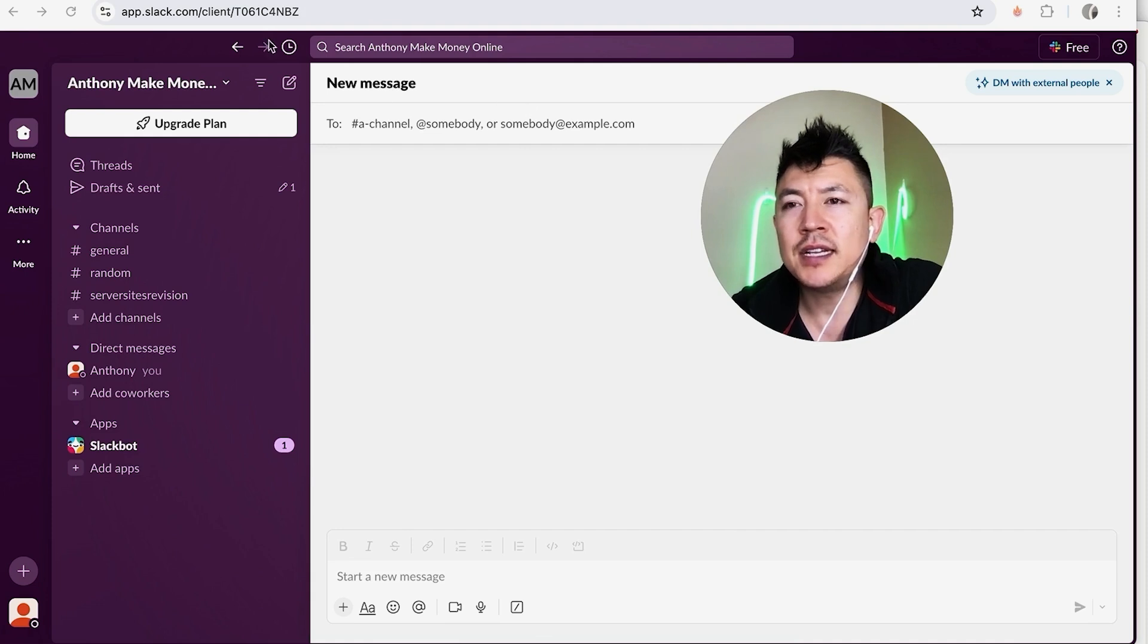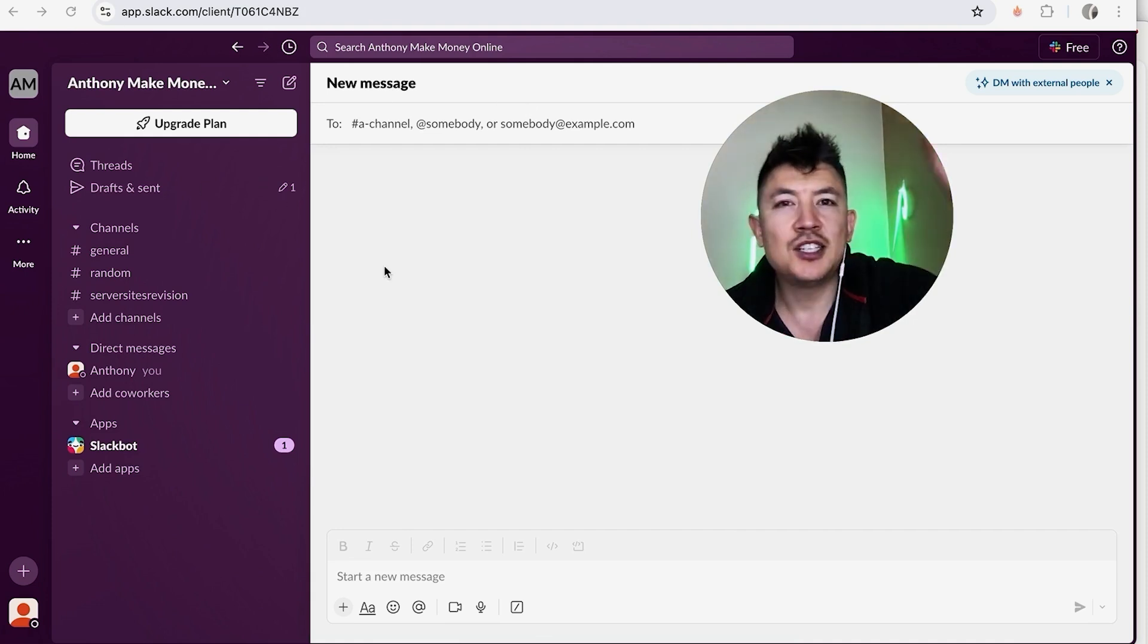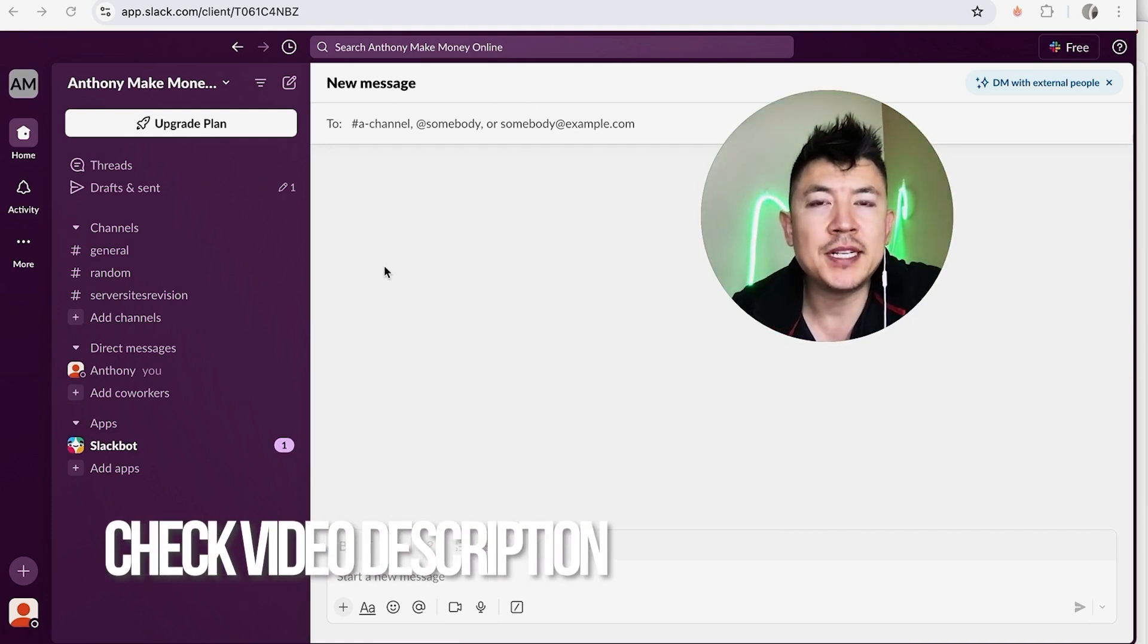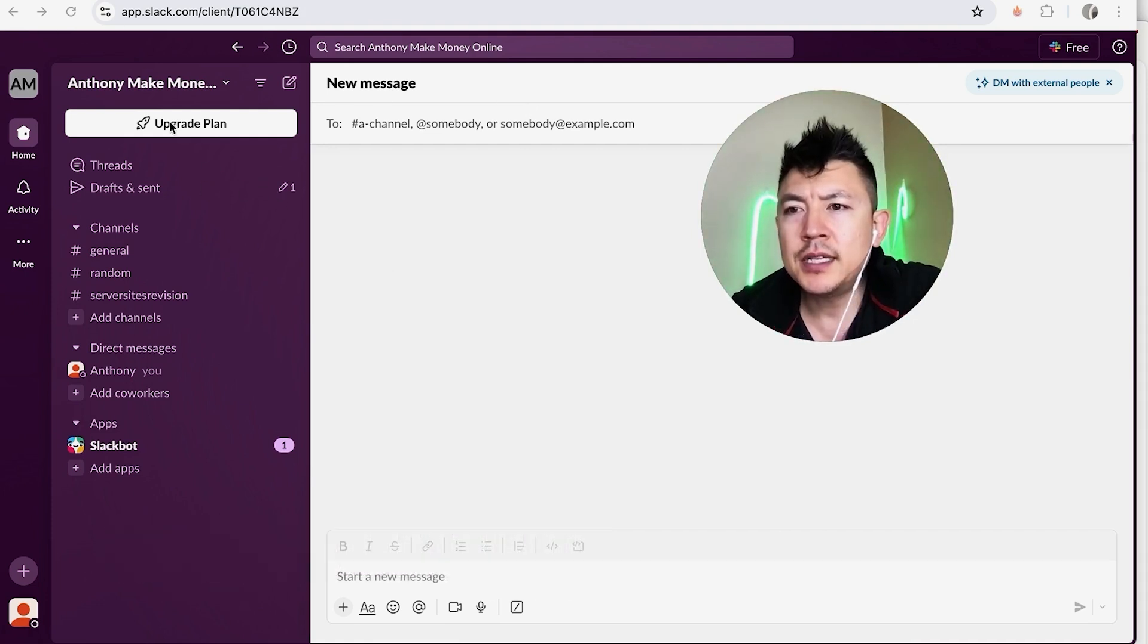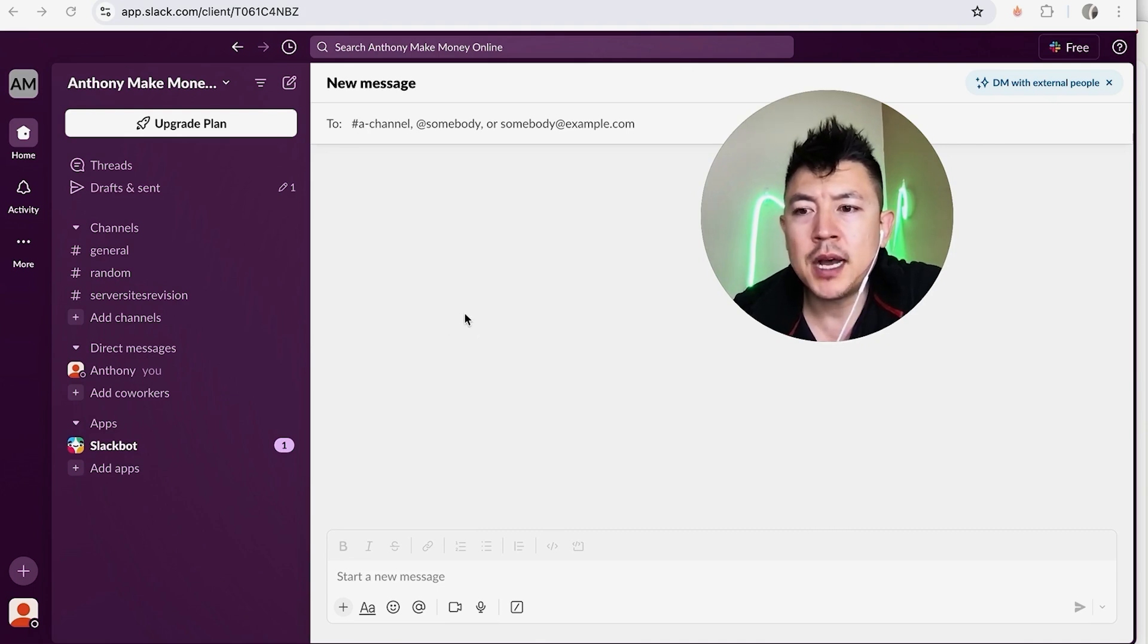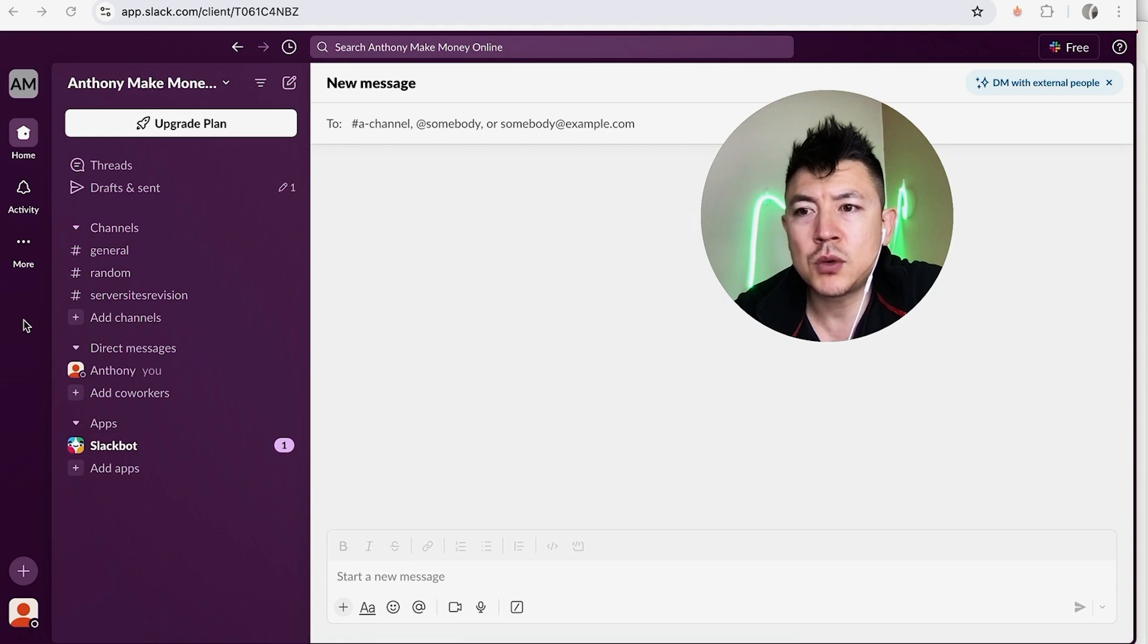Whatever the case is, it's a pretty easy process. It's handled here in your Slack account. Check my video description, I'll try to leave the written instructions there as well. But I've already logged into my Slack account and this is the home screen. Now here on the home screen if you want to update your status in Slack to let your co-workers know what's going on with you.